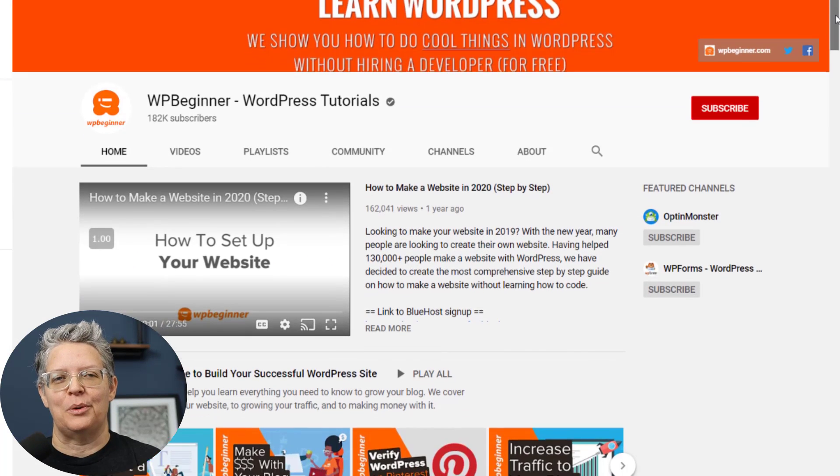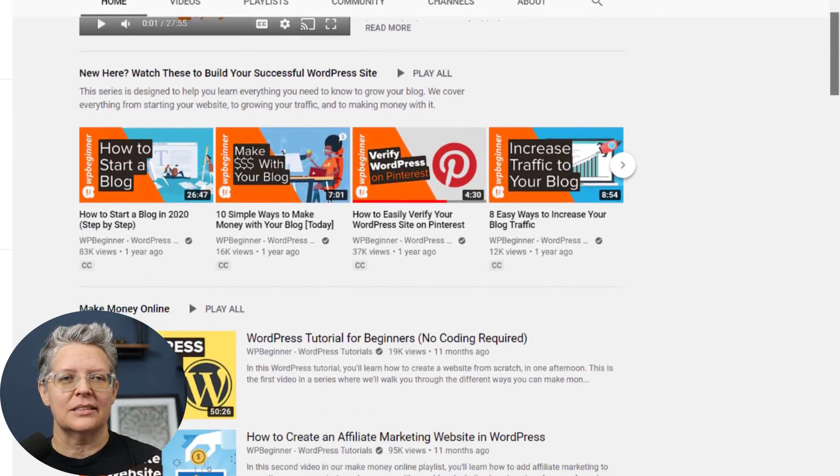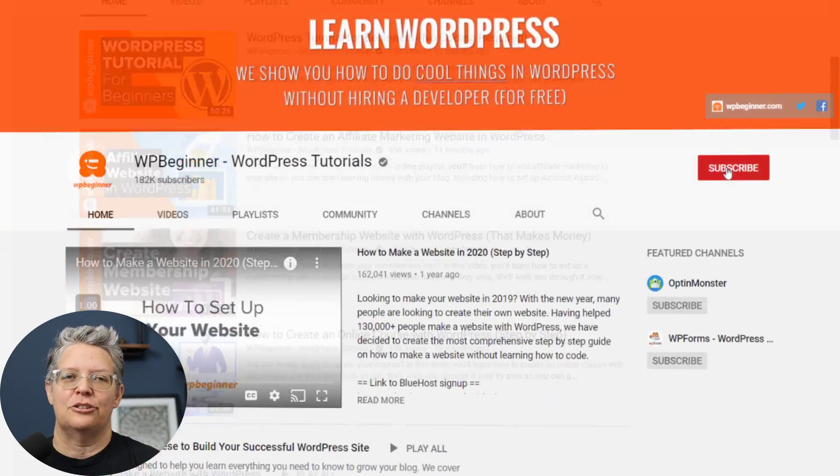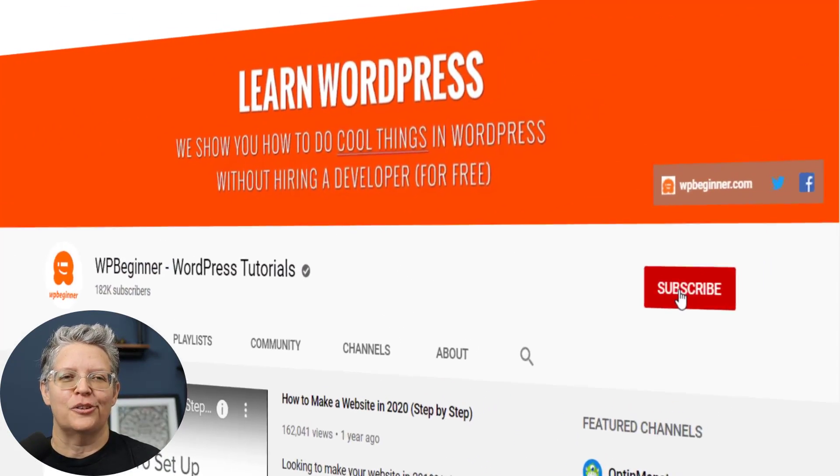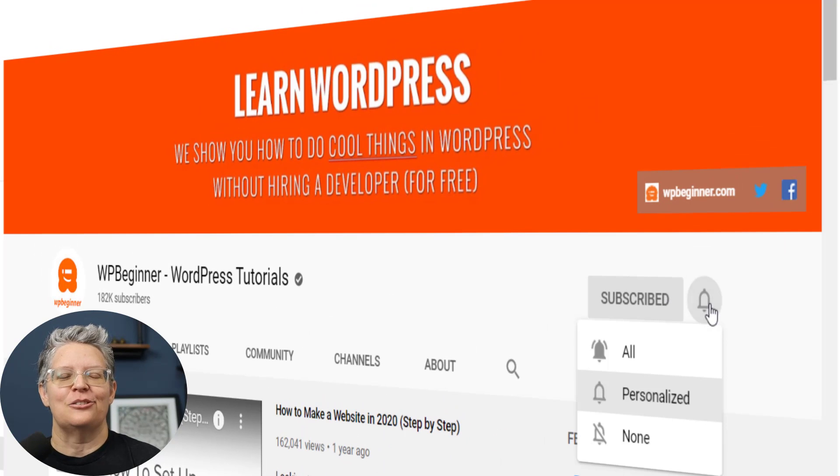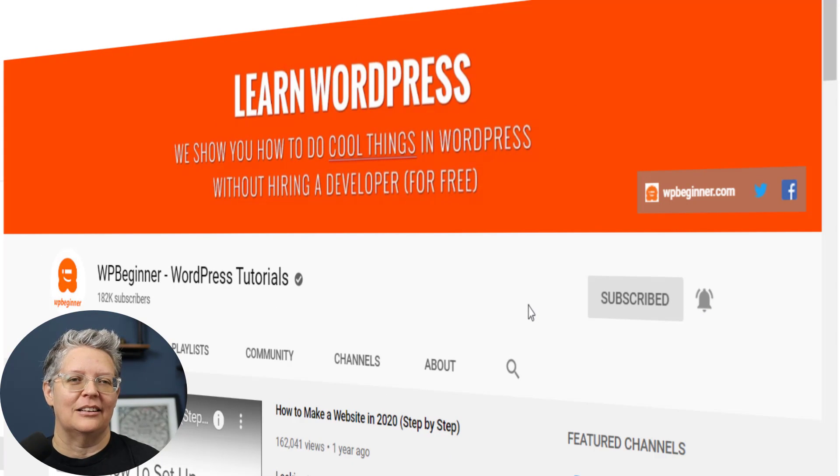Hey there I'm Christina with WPBeginner where we teach you all about WordPress so you can grow your website and reach your audience. So if you're new here consider subscribing so you don't miss out on anything like how to embed videos on your website.